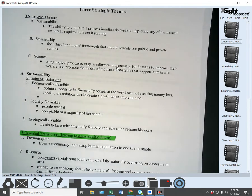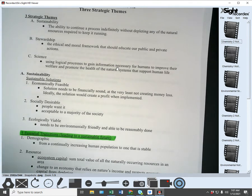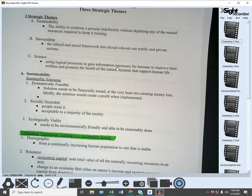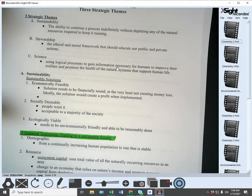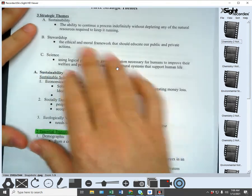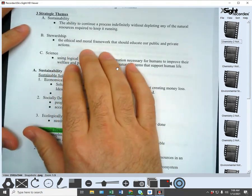A framework is sort of like a blueprint — a series of rules and ideas that are set up. In our country we have a legal framework — a set of rules, laws, and codes that we've decided we want to follow to make our society function well. A stewardship framework is essentially an ethical and moral framework.